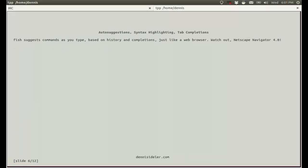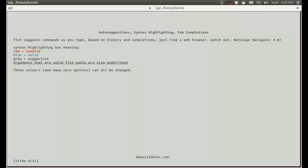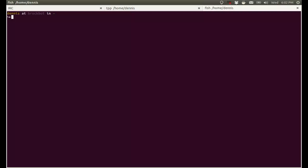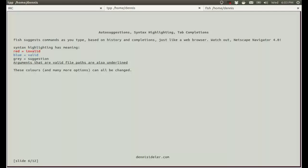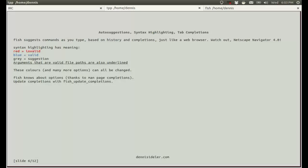Auto-suggestions, syntax highlighting, tab completions. Fish suggests commands as you type based on history and completions, just like a web browser. Syntax highlighting has meaning. It's not just there to make the shell look prettier. Whenever a command is red, that means it's invalid. Blue means it's valid, and grey means there's a suggestion. Arguments that are valid file paths are also underlined. So I'll type in something that doesn't make sense. It's not a valid command, and now you can see that it's red. If I type something that does exist though, like grep, that's a valid command, so it's blue. And now you can see there's an auto-suggestion based on history, because in the past I did a grep for 3.8 and 4.6 wildcard. So now it auto-suggests that. This file path is underlined, which means it's a valid file path. The colors and many other options can all be changed if you don't like them, but I find the defaults are good enough.